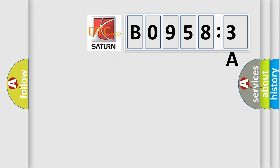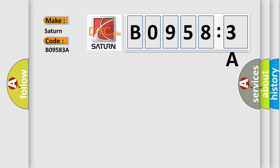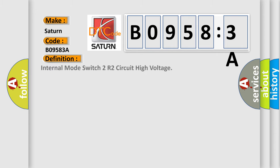So, what does the diagnostic trouble code B09583A interpret specifically for Saturn car manufacturers? The basic definition is: internal mode switch to R2 circuit high voltage.